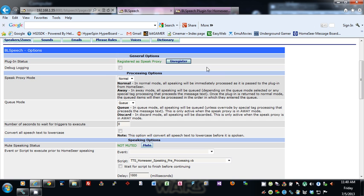The speak proxy mode: there's normal and there's away. Normal mode is when all speaking will be immediately processed as it is passed to the plugin from HomeSeer. In away mode, all speaking will be queued depending on the queue mode selected. Once the plugin is returned to normal mode, the queued items will then be processed in the order in which they entered the queue.